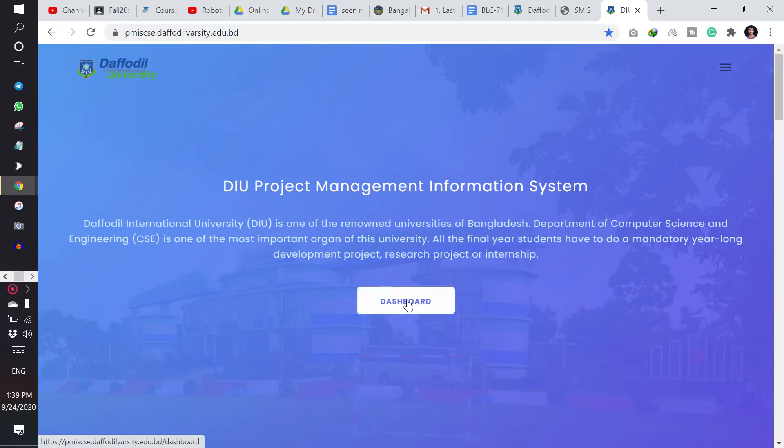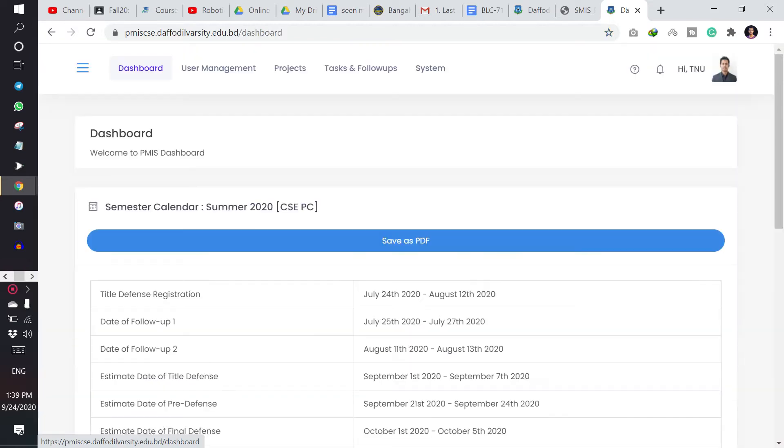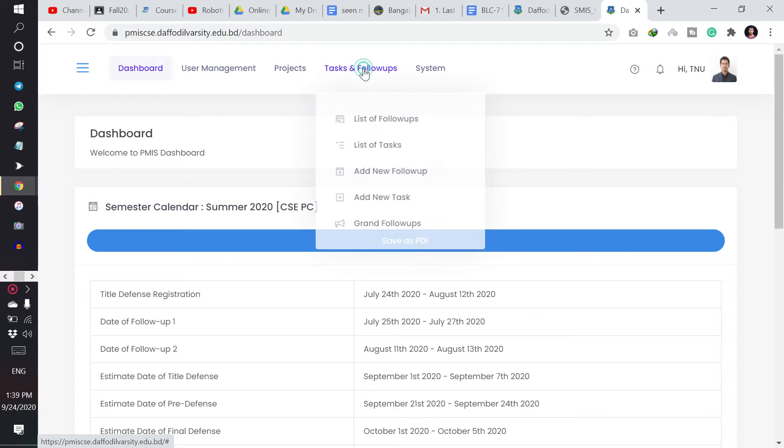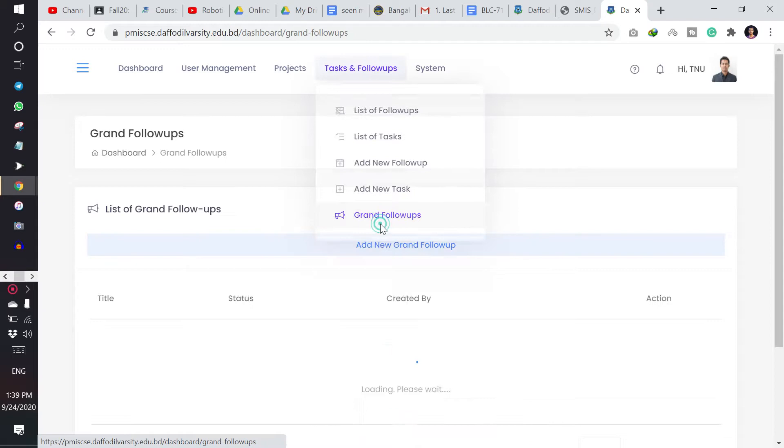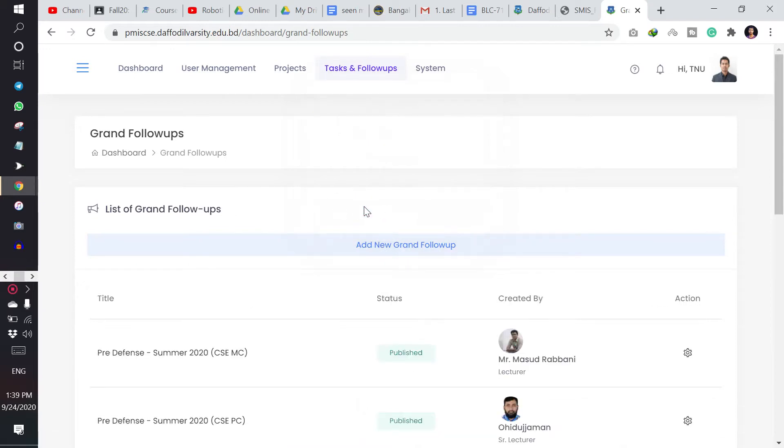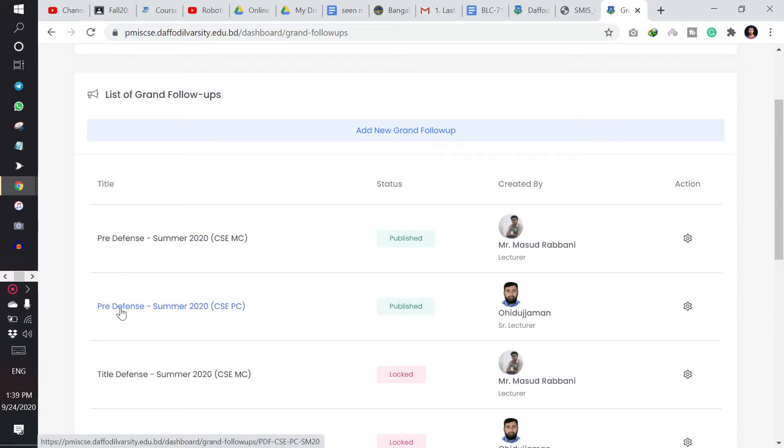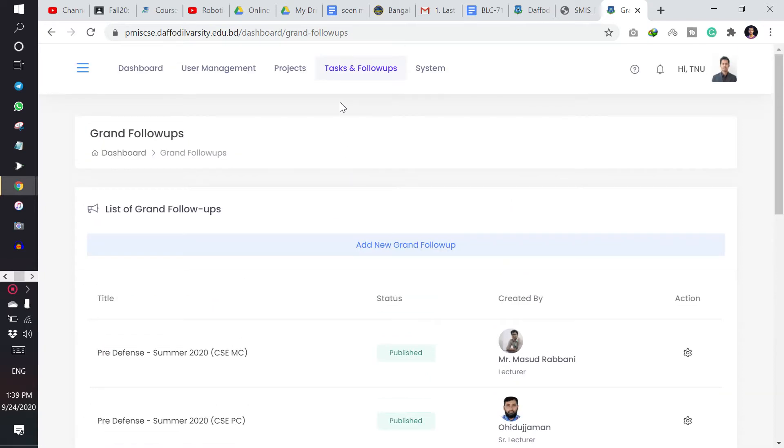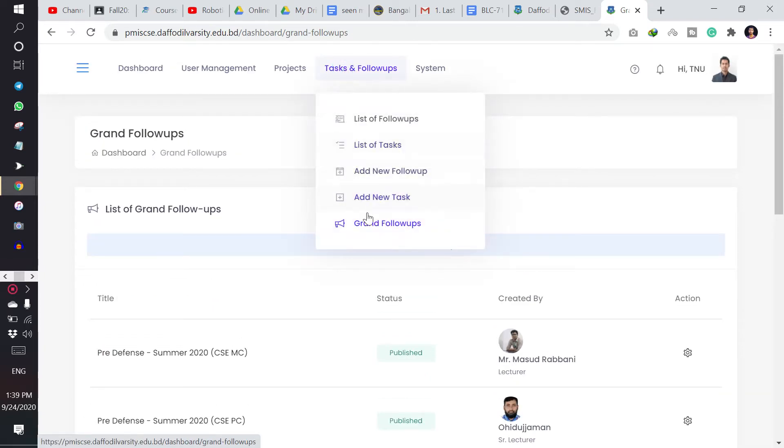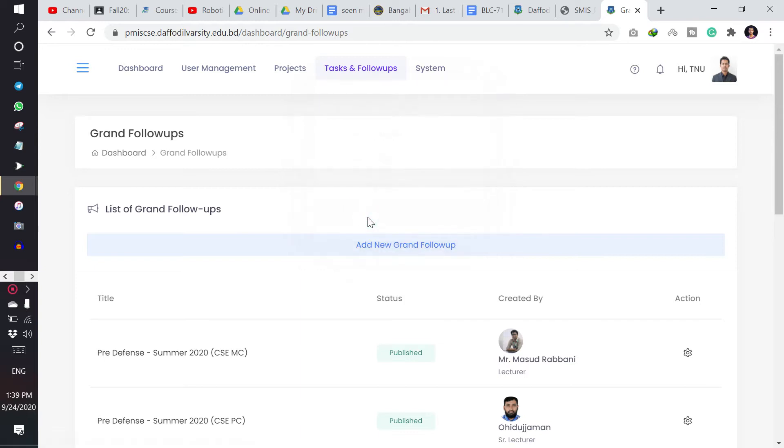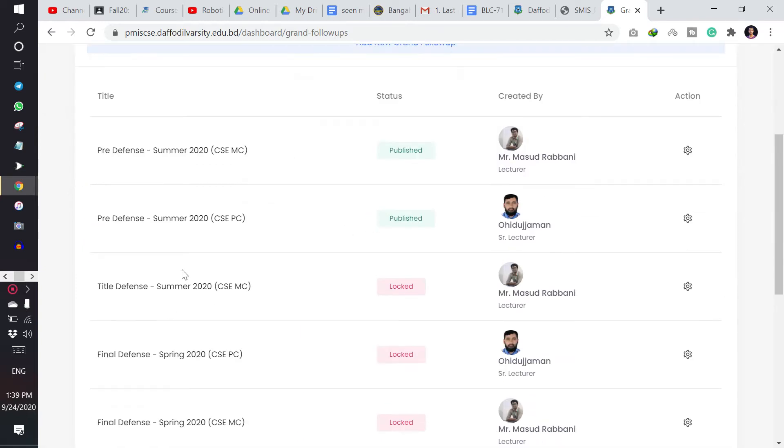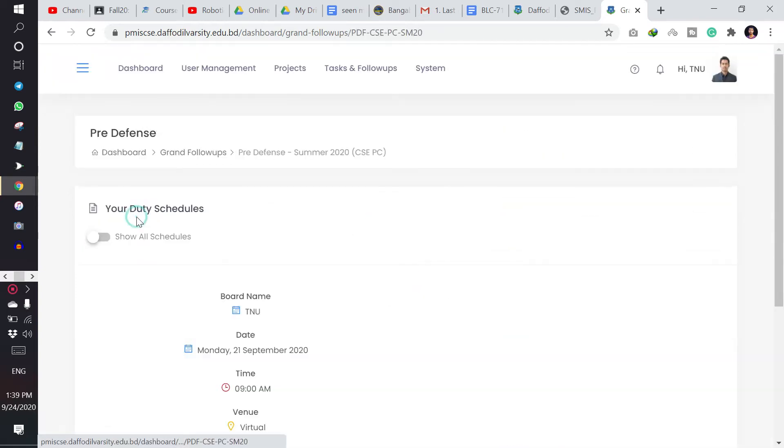Now I will go to my dashboard and then I have to go to tasks and follow-ups, and then I need to go to grant follow-ups. And here we will find the pre-defenses. So I am clicking here pre-defense summer 2020. I have come from tasks and follow-ups, then grant follow-ups, and then pre-defense.